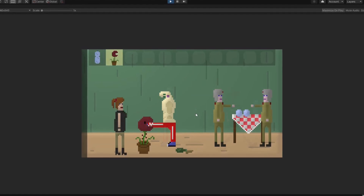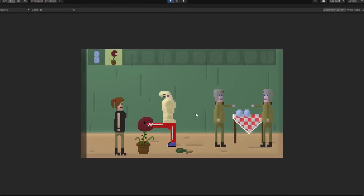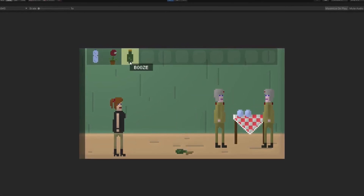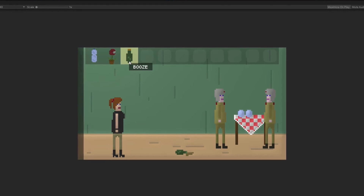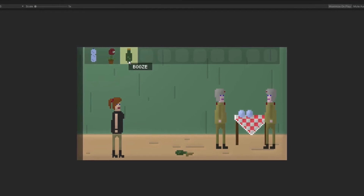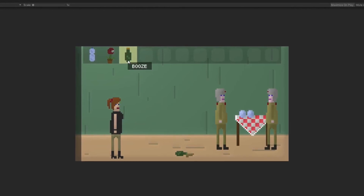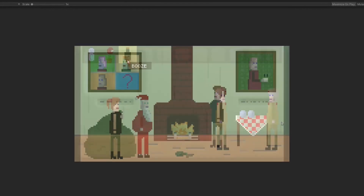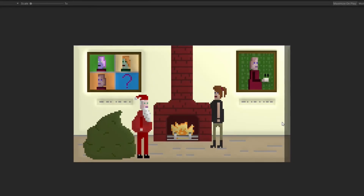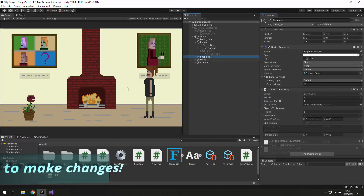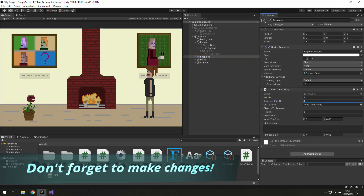Then we use the planet on the big man and we get some booze. Its item ID is 2 and it requires 1. Then we use the booze on the fireplace to give it to the Senna, so the fireplace is number 3 and requires number 2.